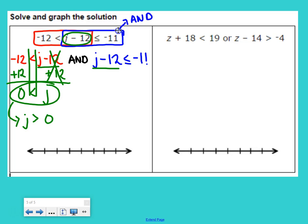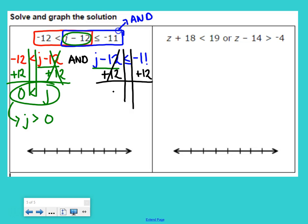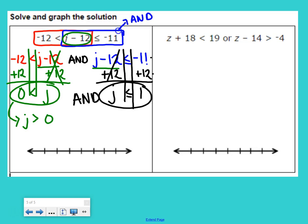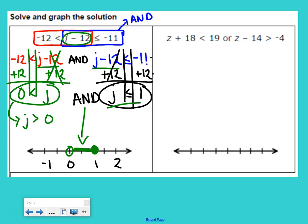For the second inequality, J minus 12 is less than or equal to negative 11. Undo the minus 12 with plus 12. We get J is less than or equal to 1, since negative 11 plus 12 is 1. AND goes in the middle. So J is greater than 0 AND J is less than or equal to 1. On the number line: open circle at 0, shade right; closed circle at 1, shade left. It should be shaded between the two values.